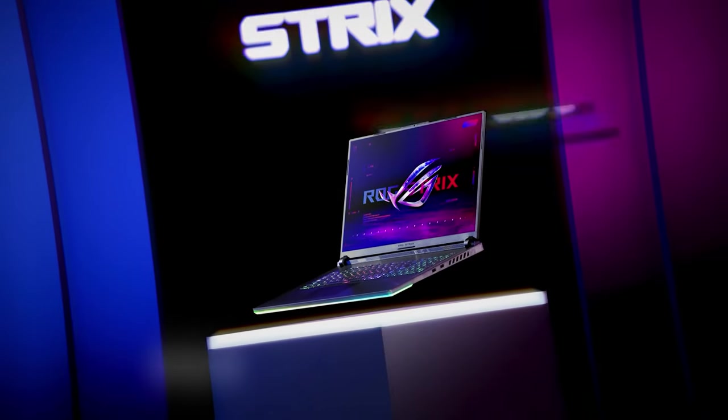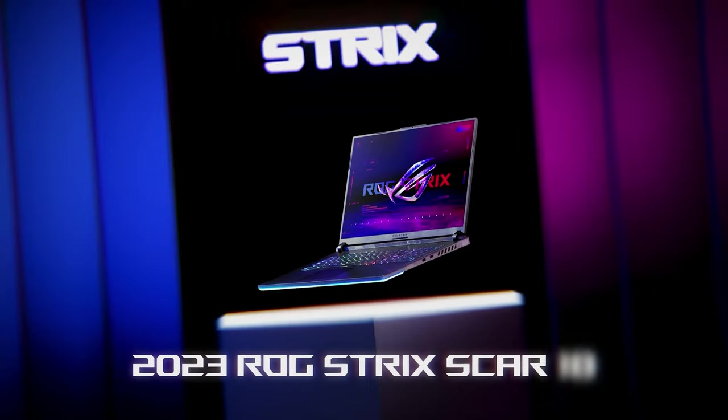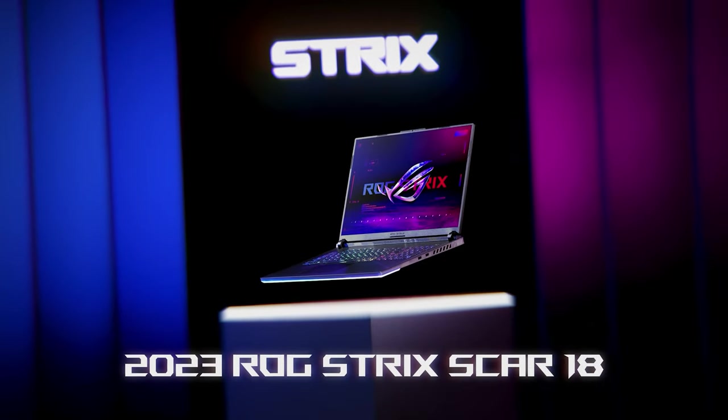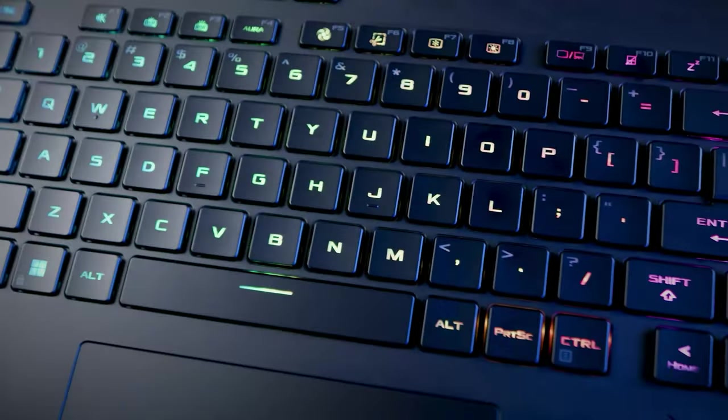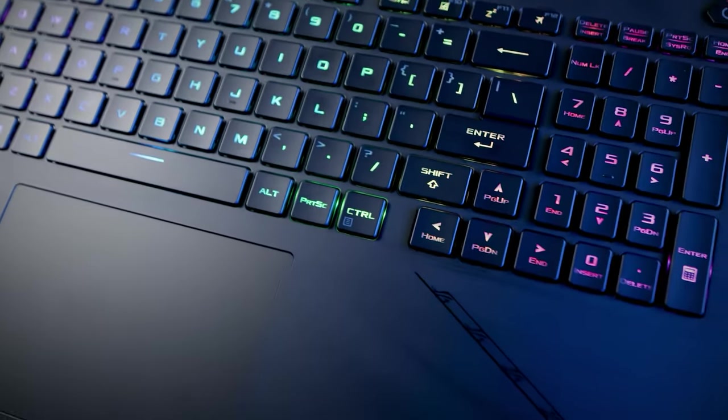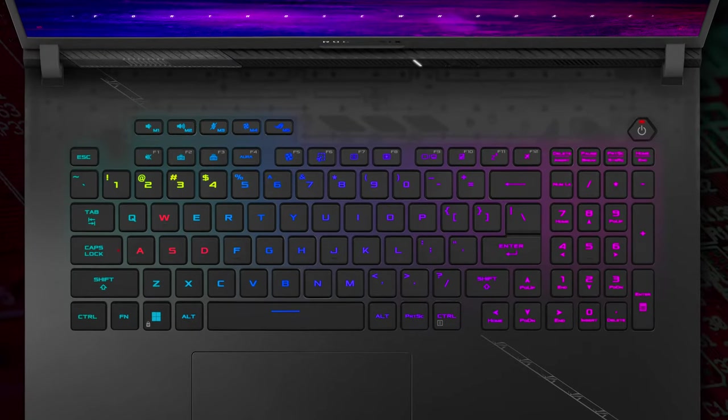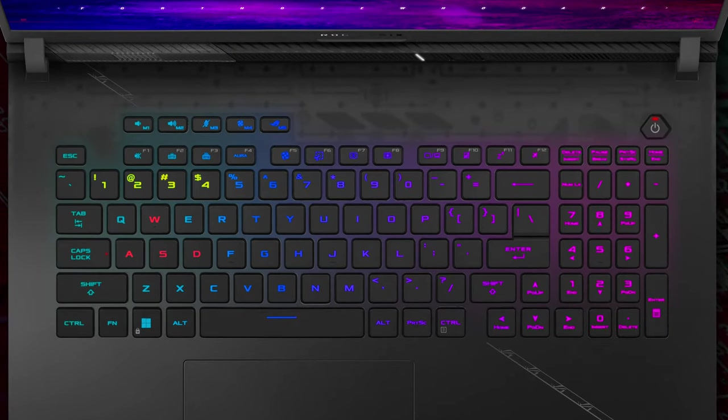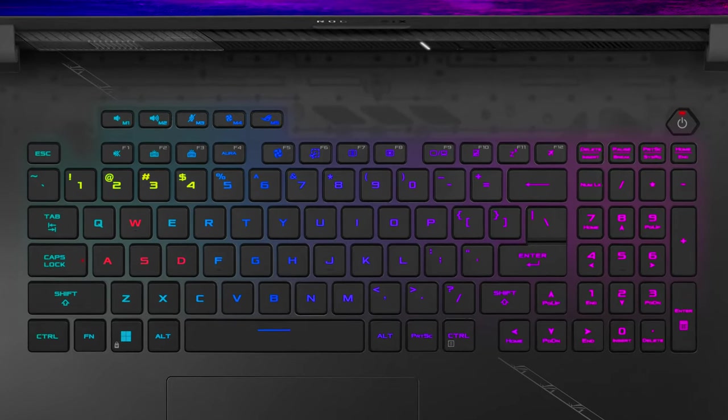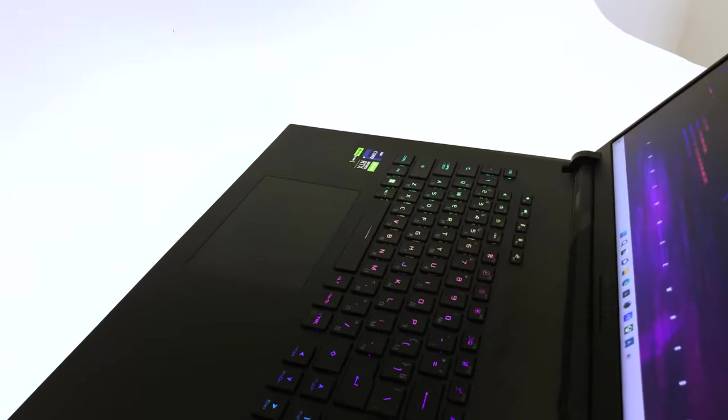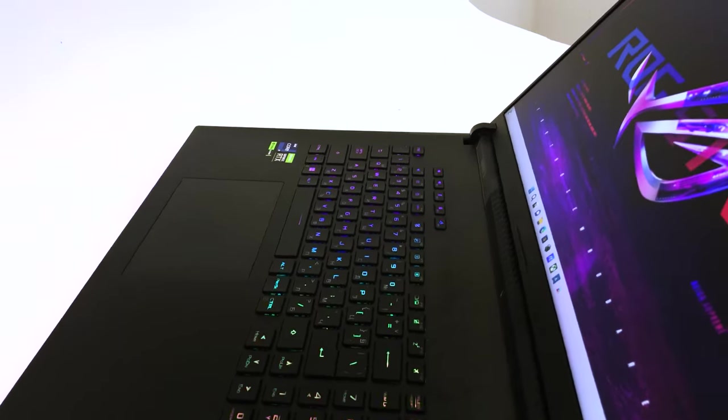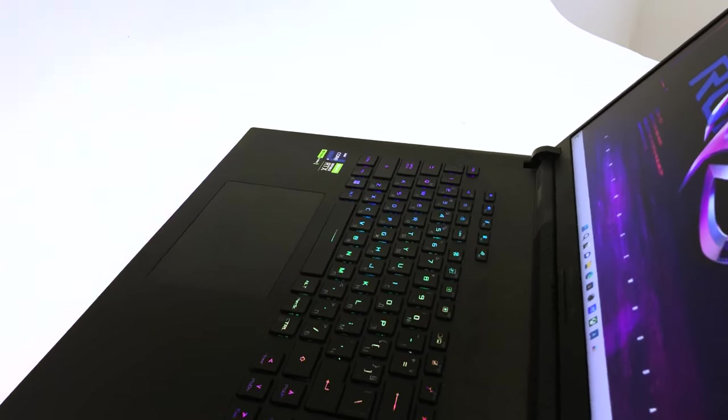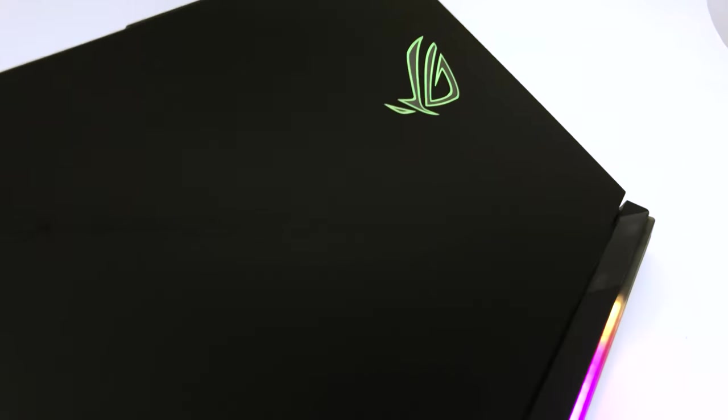The ASUS ROG Strix Scar 18 offers a spacious base, allowing for a full-sized keyboard with a numpad and large arrow keys. Typing and gaming on it is very pleasant, thanks to the long key travel and clicky feedback. Adding to the aesthetics, the per-key RGB backlighting can be customized using the Aura Sync software, giving you the freedom to express your personal style.